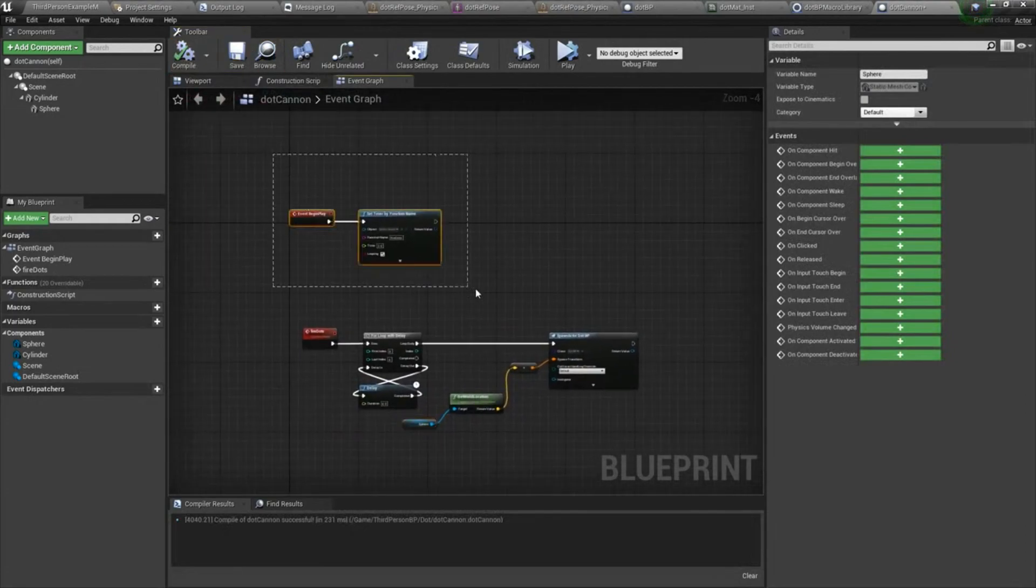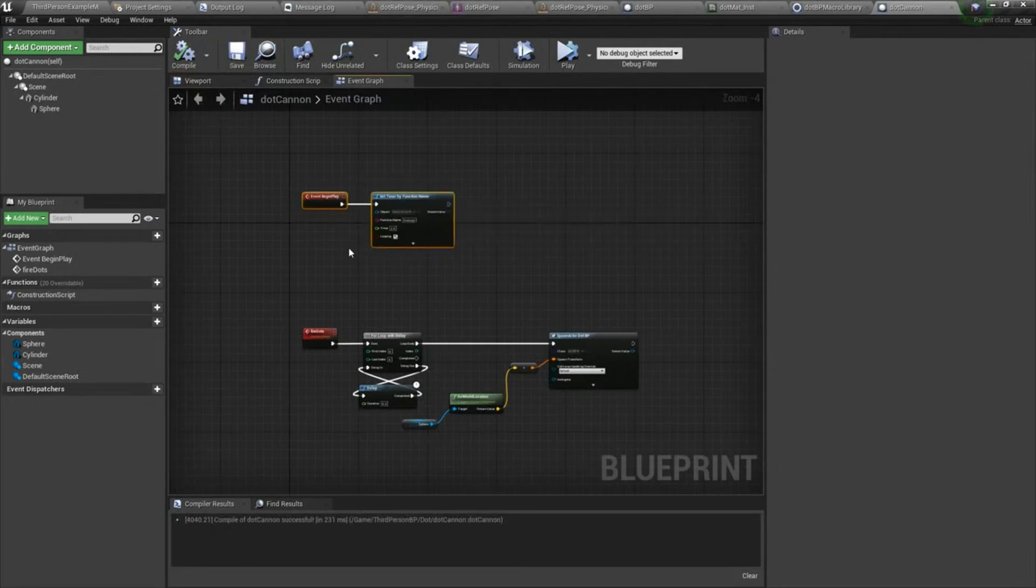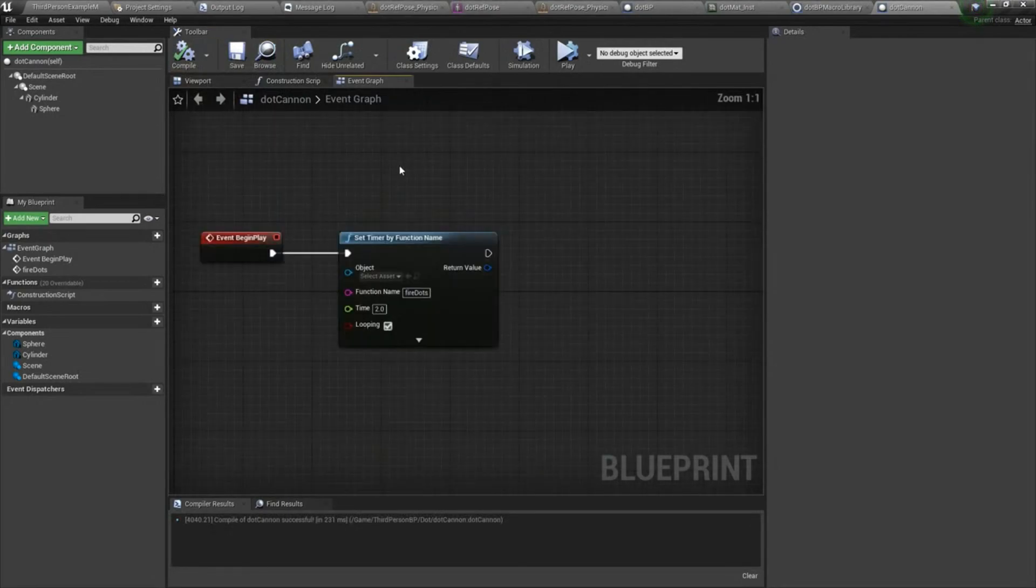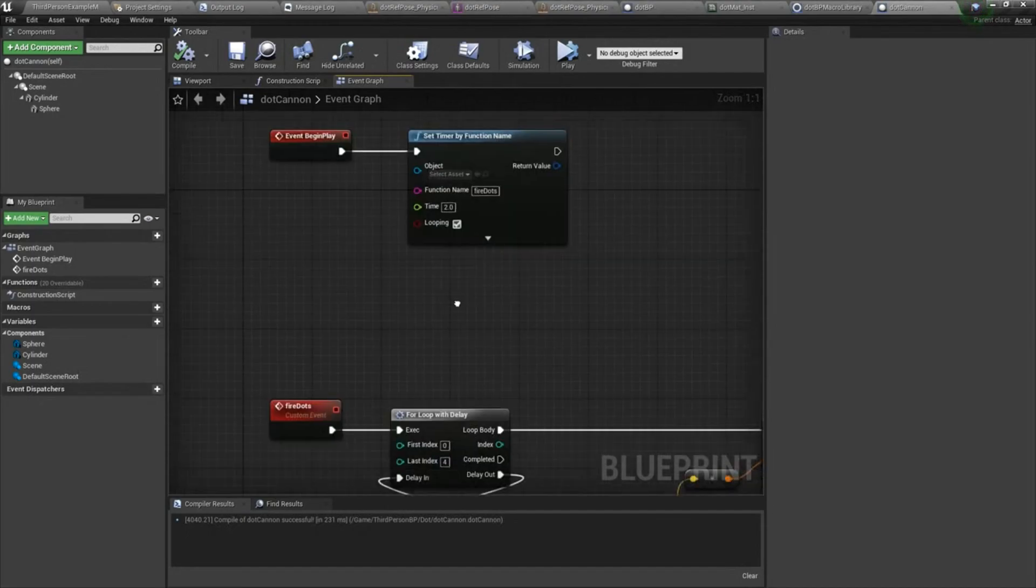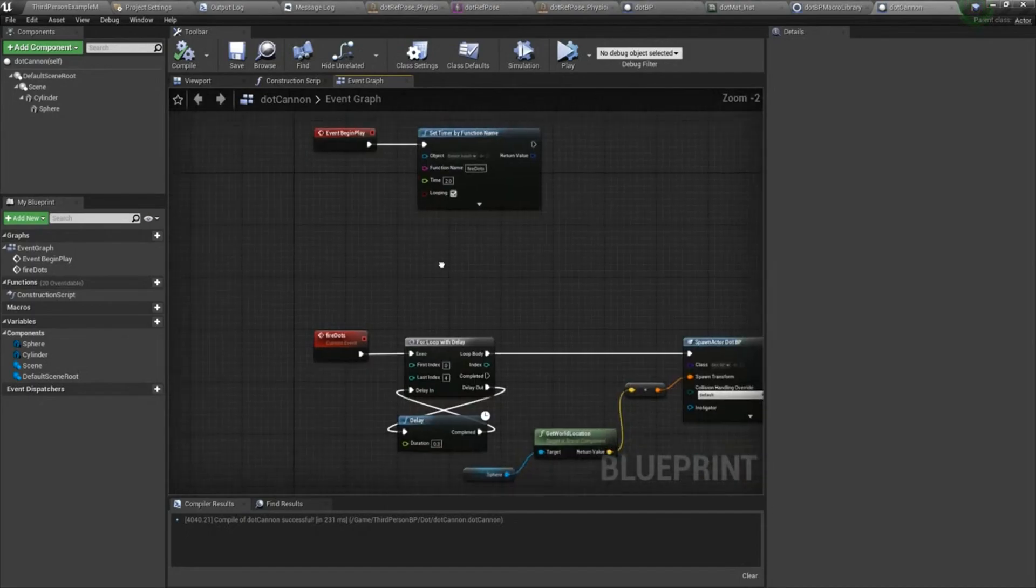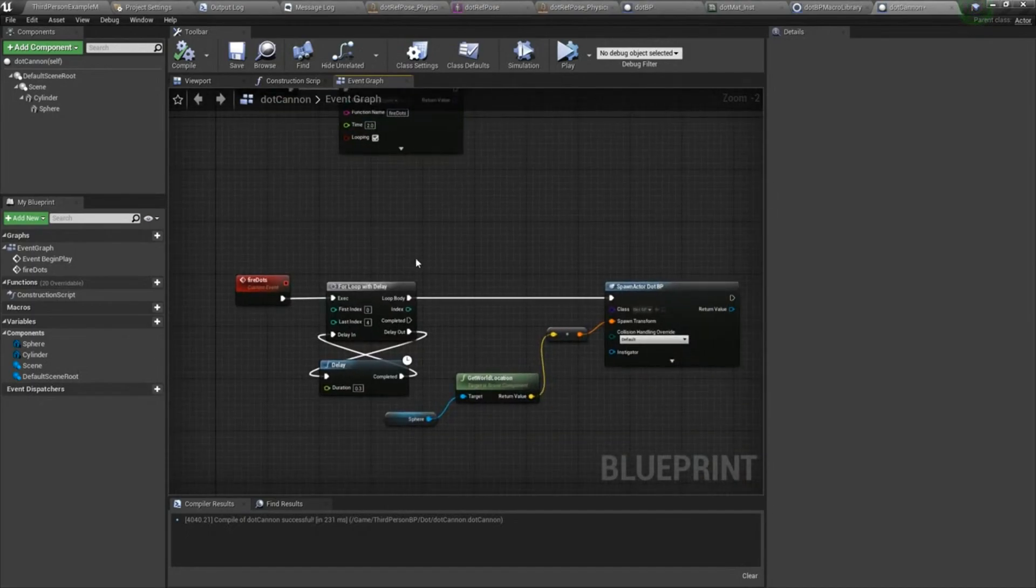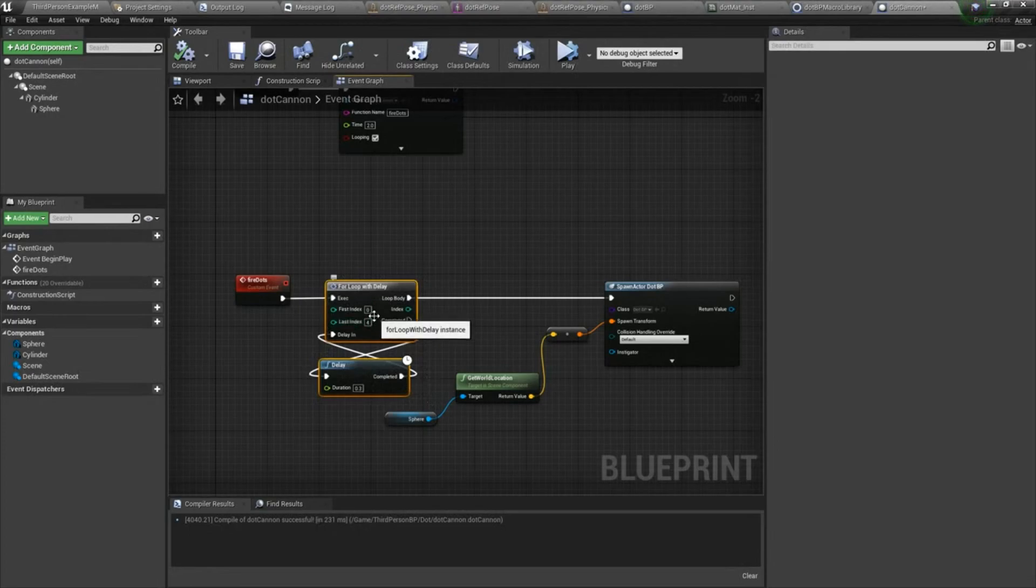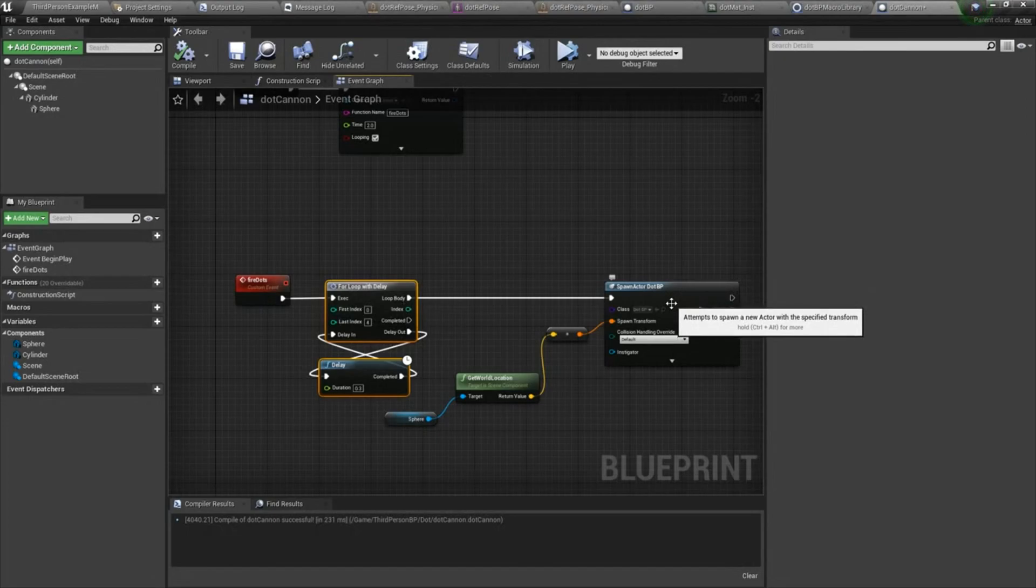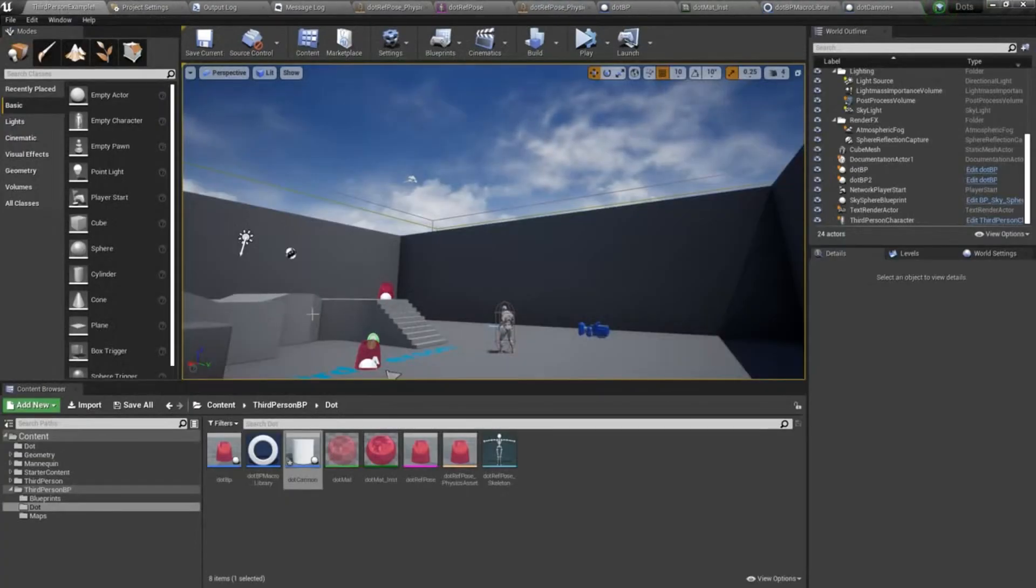So what's going to happen here is at begin play, it's going to start this timer. It's going to call fire dots every two seconds, and that's going to loop. So every two seconds, this for loop with delay is going to spawn five dot actors or dot blueprints. So let's try this out and see if it goes.